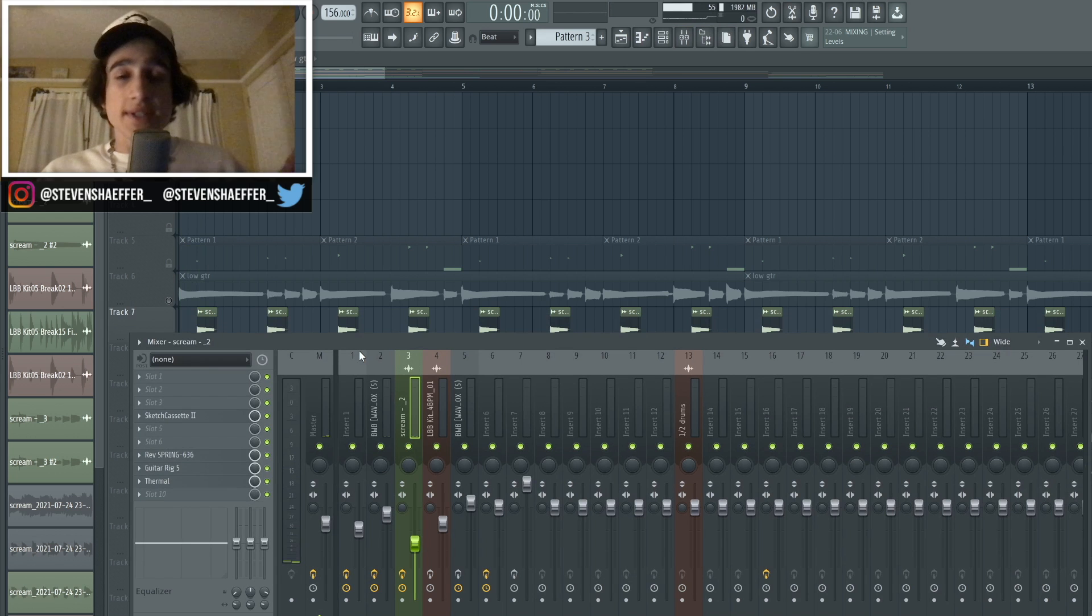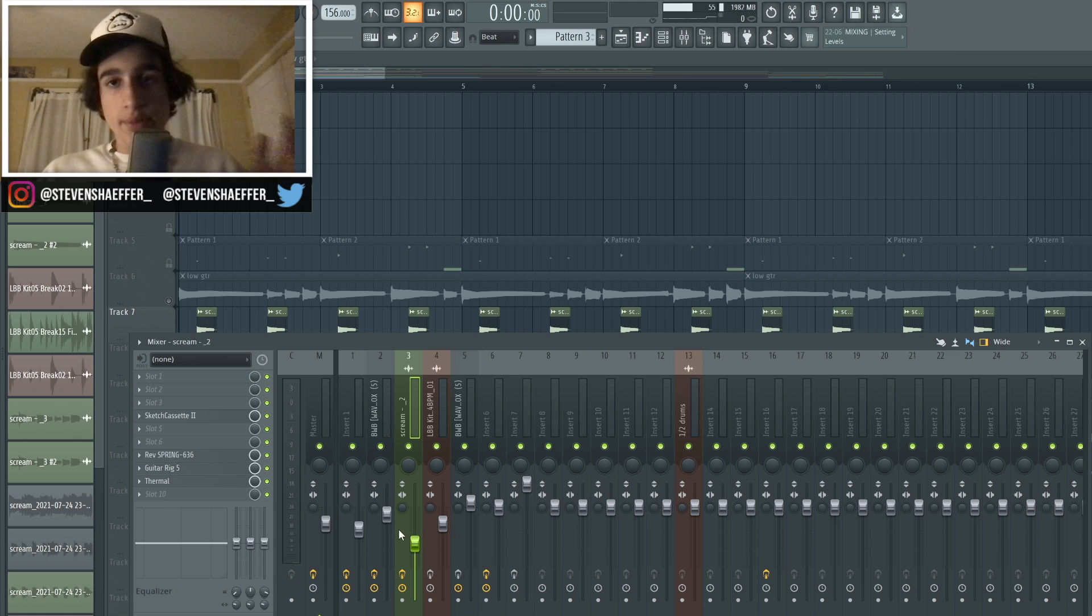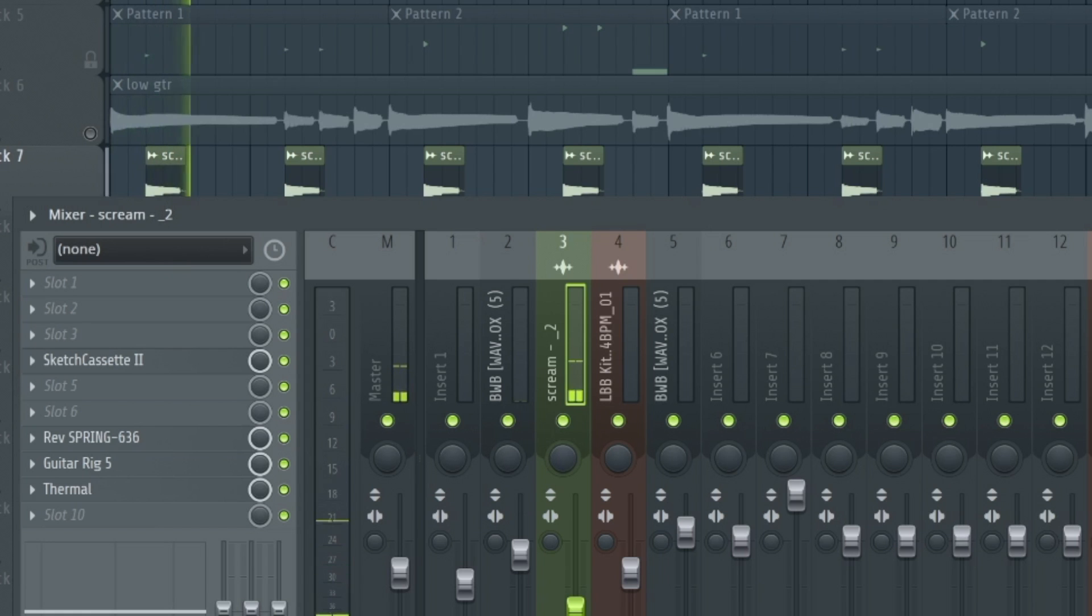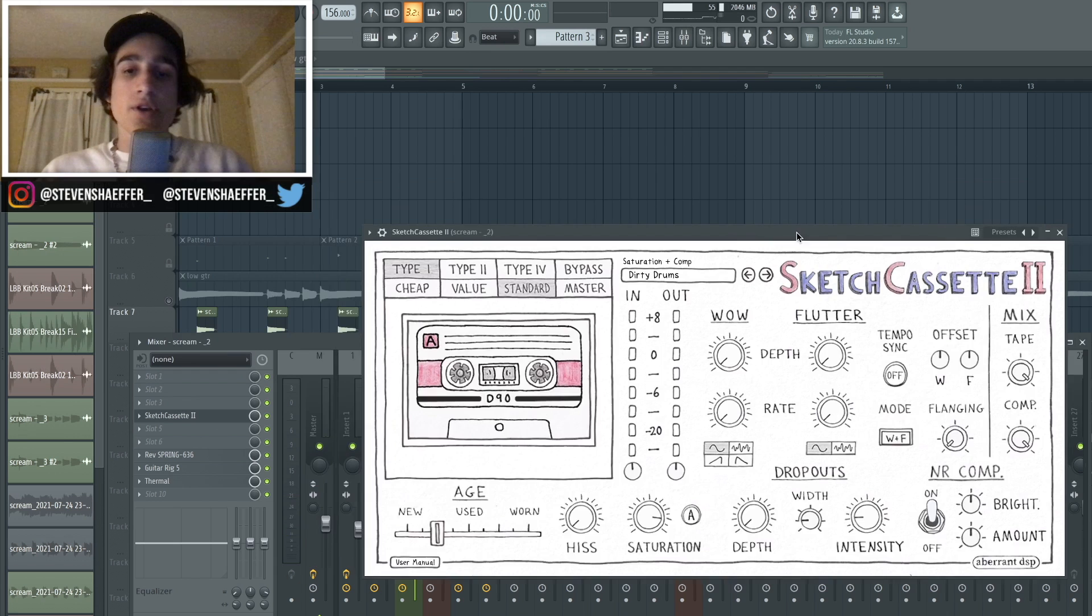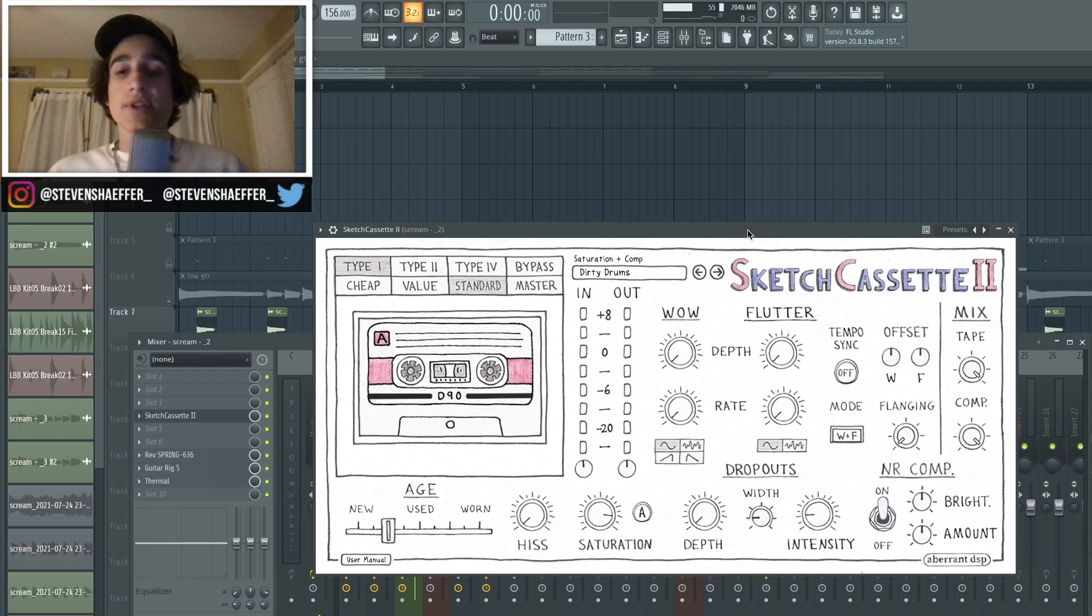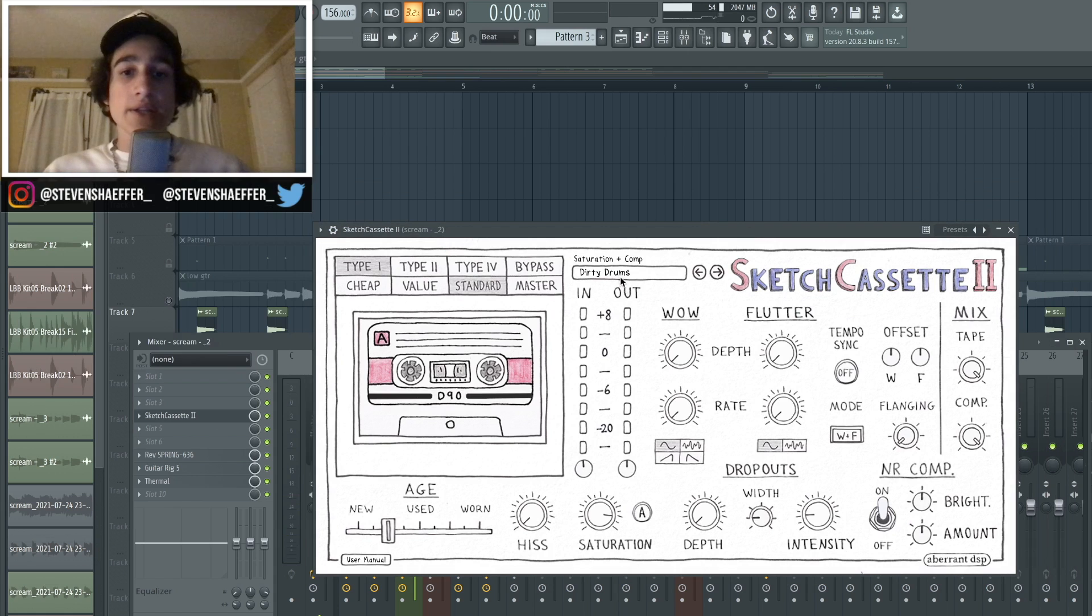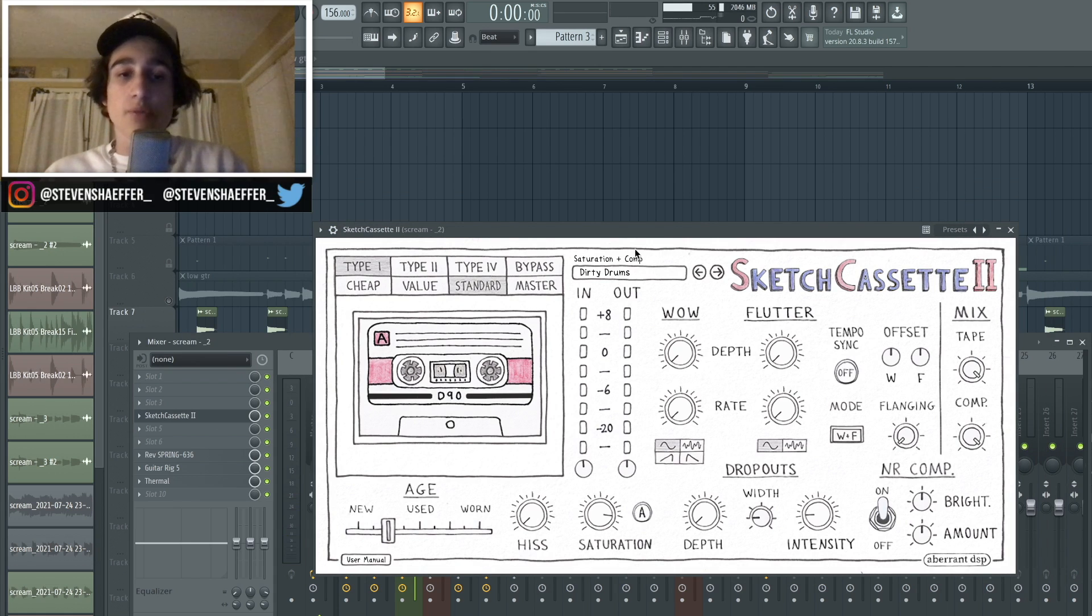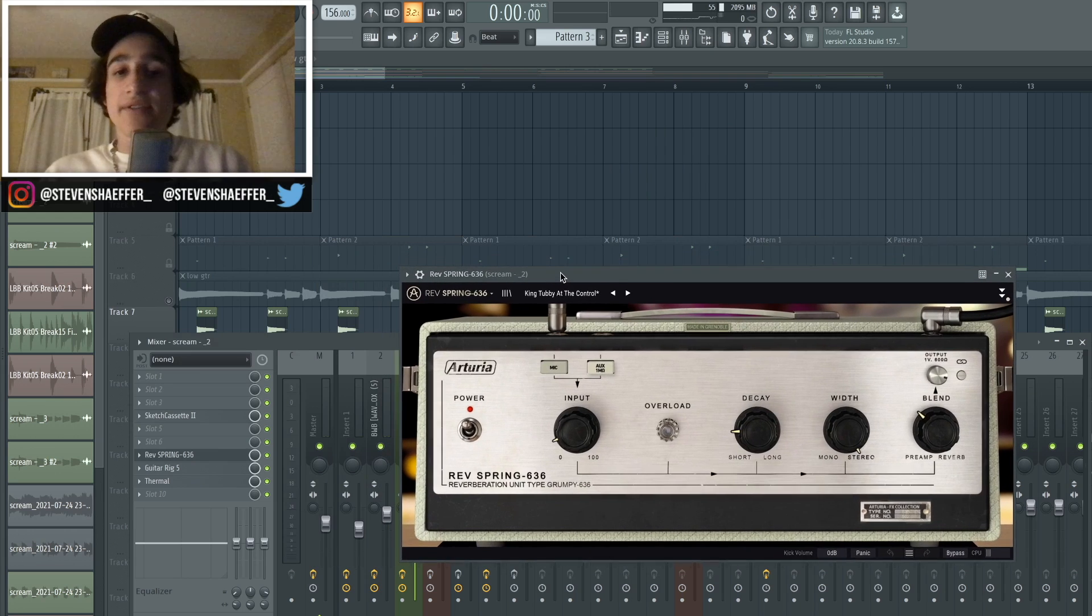So as I did with all the other sounds, I added a bunch of effects onto this sound. Beforehand it really just sounded like a dry electric guitar. So the first plugin that I added was Sketch Cassette, and I just chose the preset called Dirty Drums, which is honestly one of my favorite presets in the whole plugin.